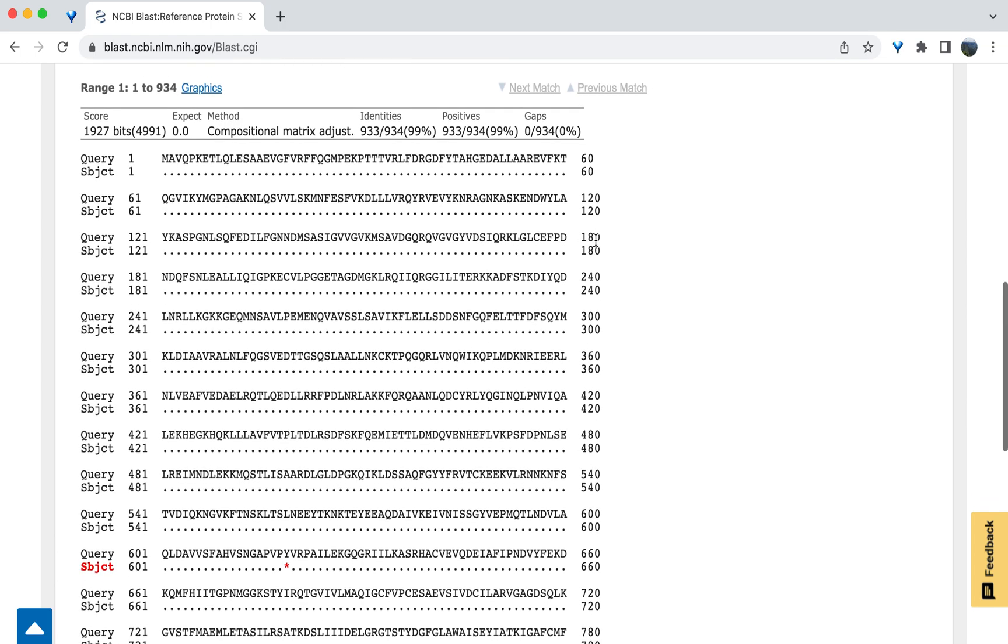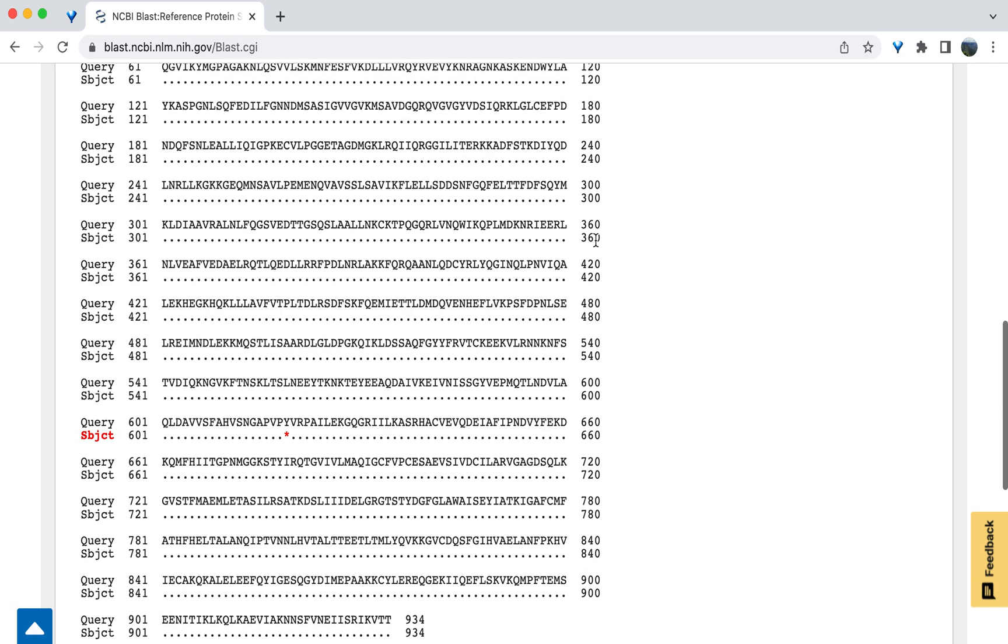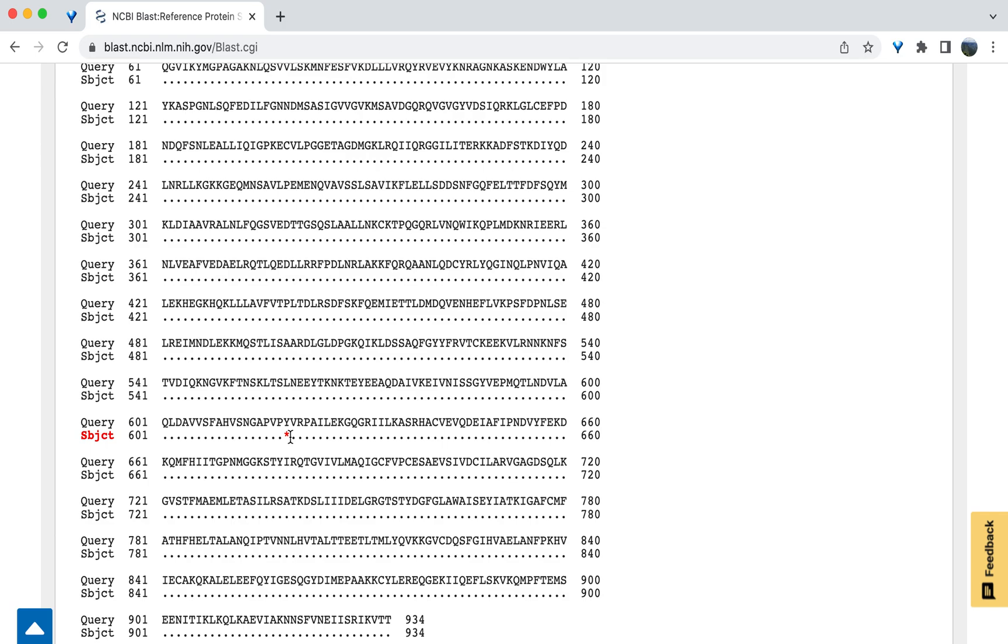Looking at the alignment, we see that the amino acid number 619, a number we can calculate from counting over from 601, is an asterisk in the subject sequence. This indicates that instead of an amino acid, there is a stop codon. In this example, the protein would be truncated at this point, as the stop codon would signal to stop translation, and the rest of the amino acids in the sequence would not be included in the final protein.